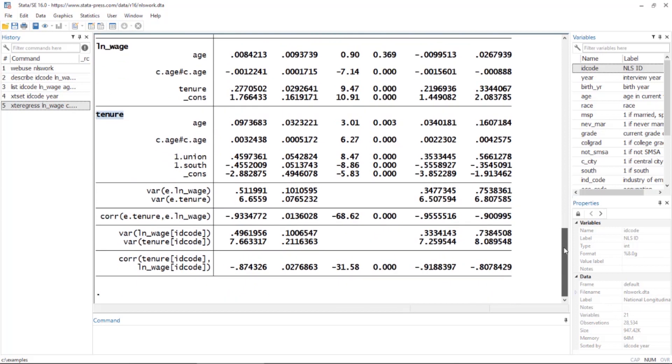Let's scroll down. Notice we also see the variance of the error terms for each of the models, as well as the correlation between the errors for each of those models. We also have random effects: the variance of the random effects for each of the two models, as well as the correlation between the random effects.